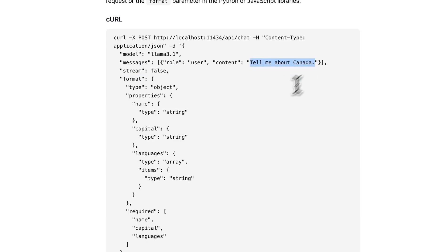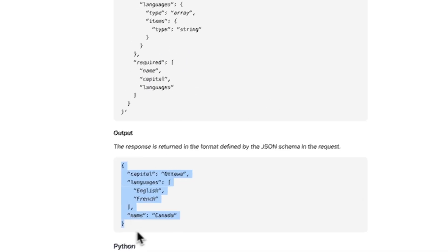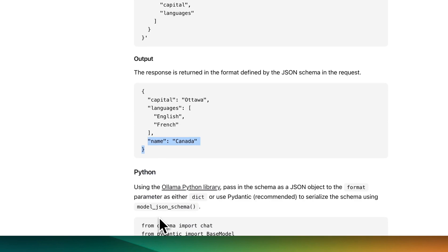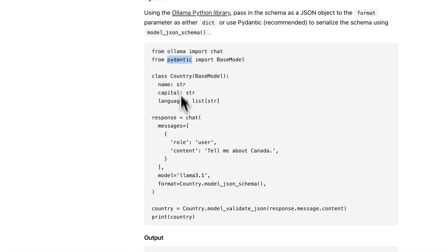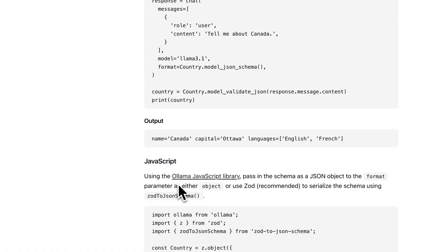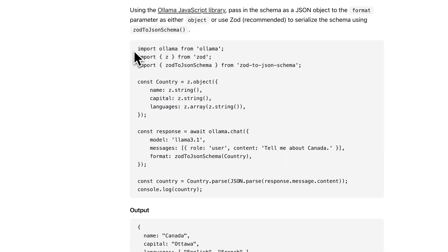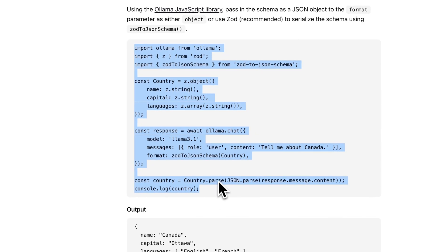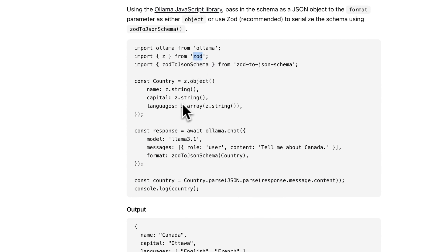If you ask 'tell me about Canada,' it returns with that schema: the capital being Ottawa, the languages being English and French, and the country name. If you're leveraging Python, it uses the Pydantic library to get the structured outputs. The recommended JavaScript example uses Zod as well as Zod to JSON schema for the libraries.